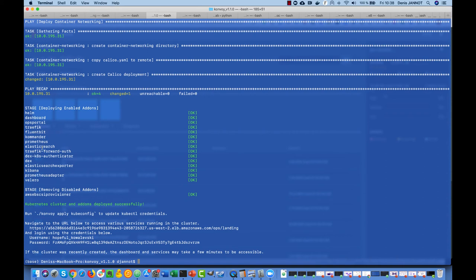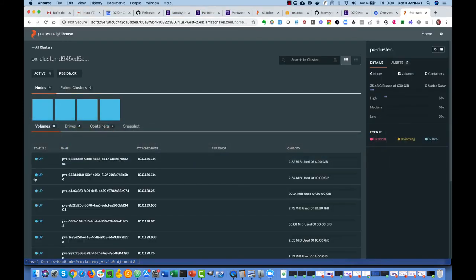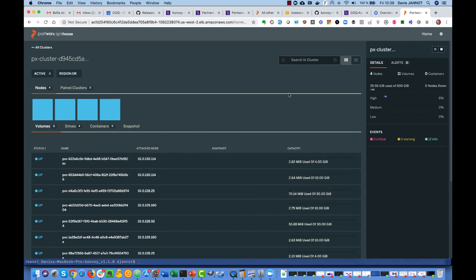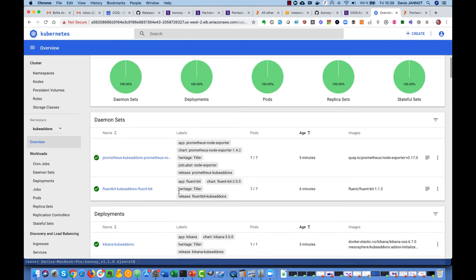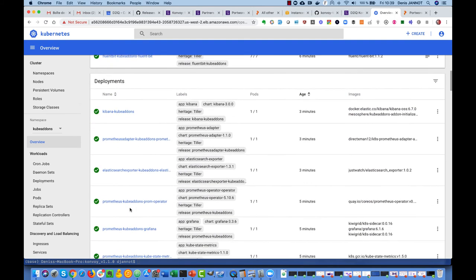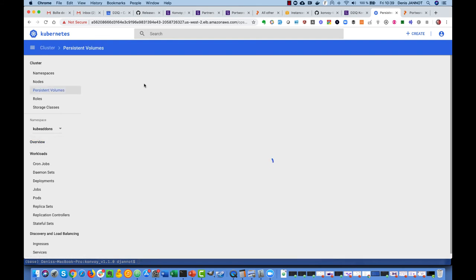As you can see, all the other add-ons have been deployed and are now leveraging highly available persistent storage. Like you can see here, it's not mandatory because Elasticsearch and Prometheus can replicate the data themselves, but it just gives you another level of high availability. If we look at the dashboard here we can see we have like all the corresponding deployments, we can see all the corresponding persistent volumes there.